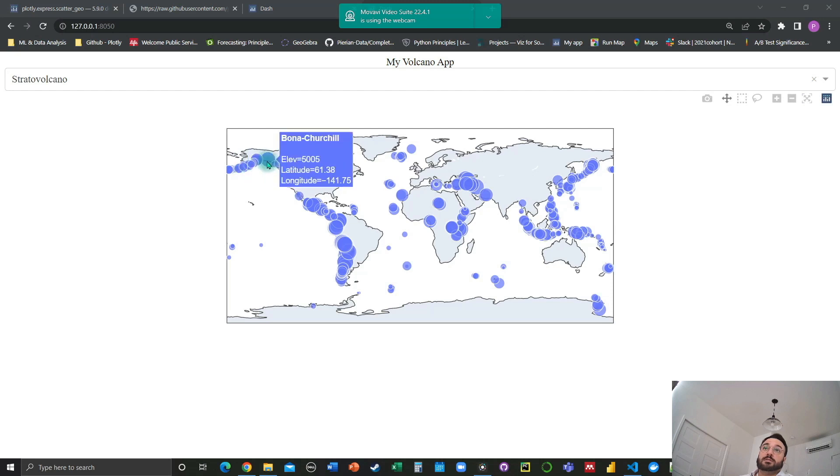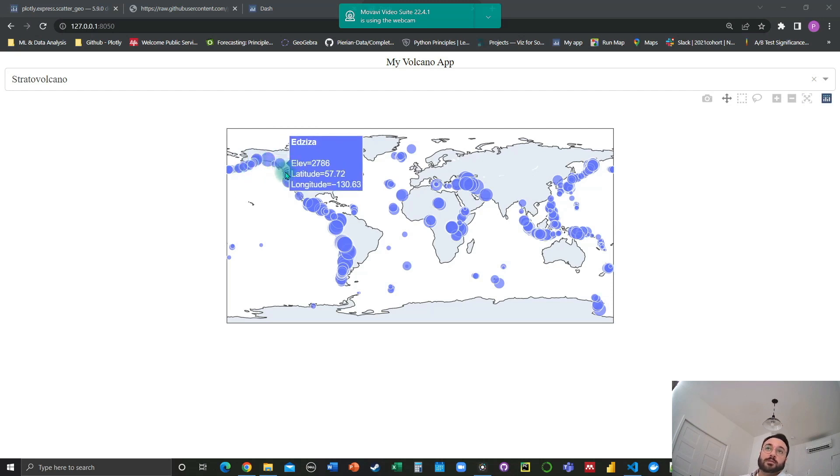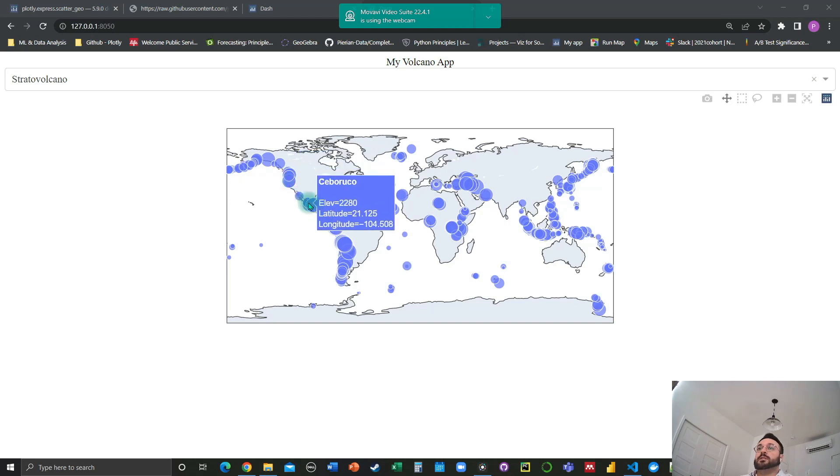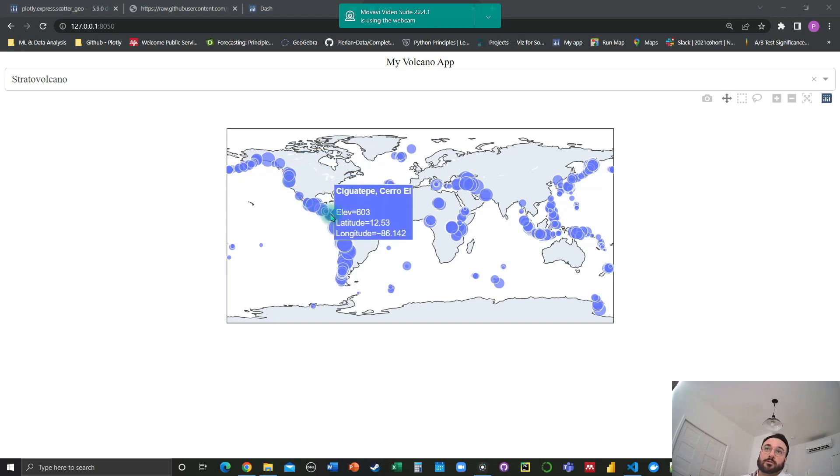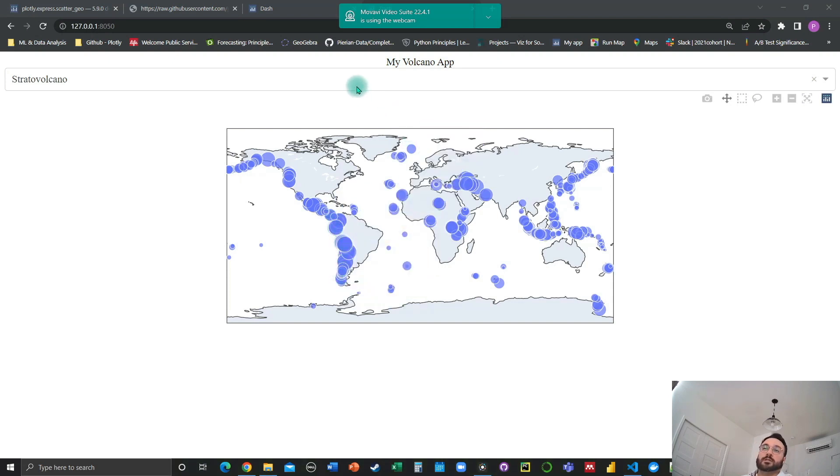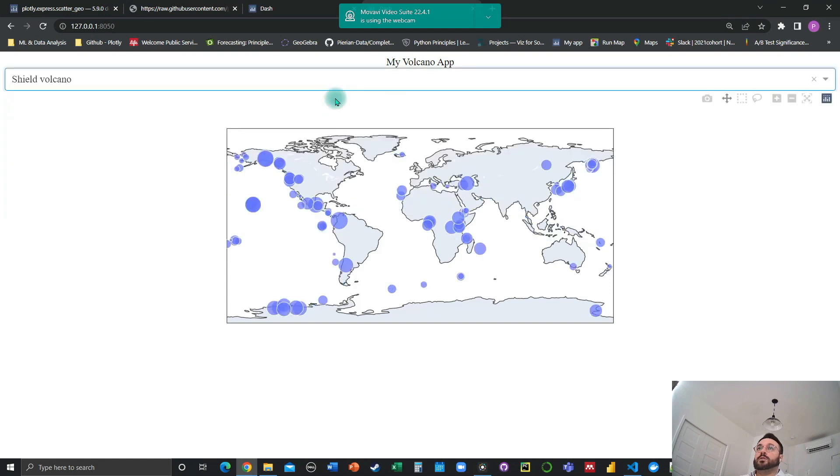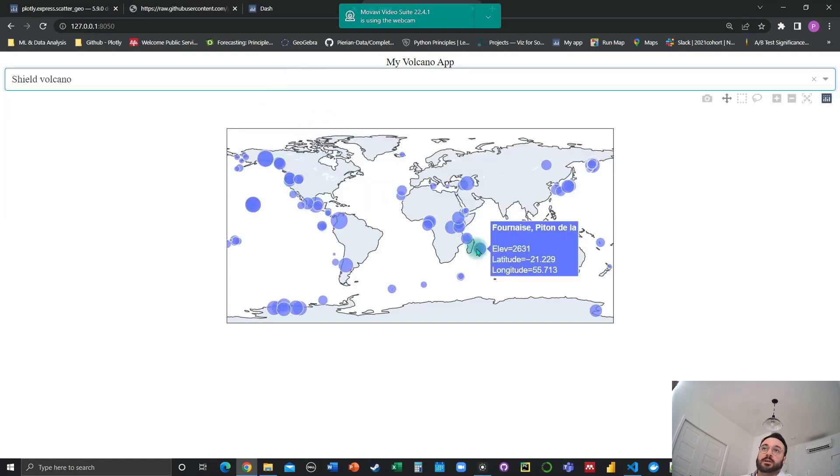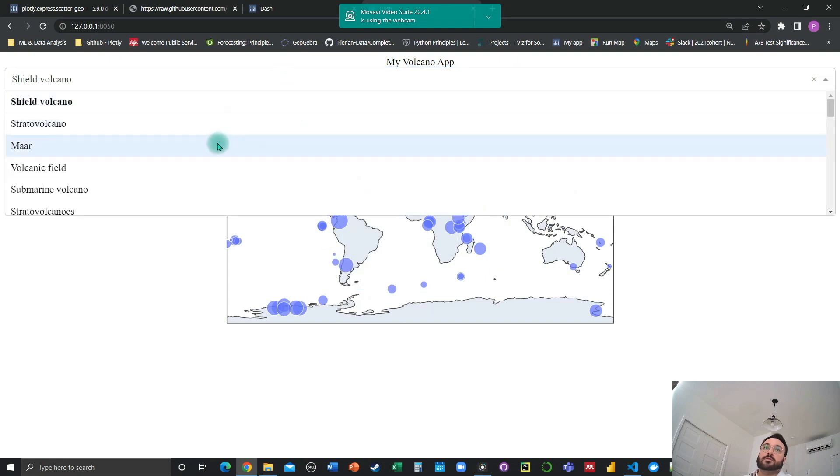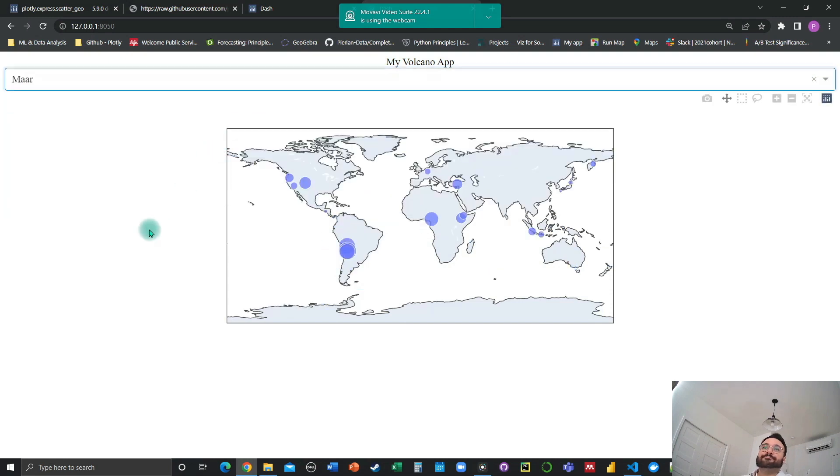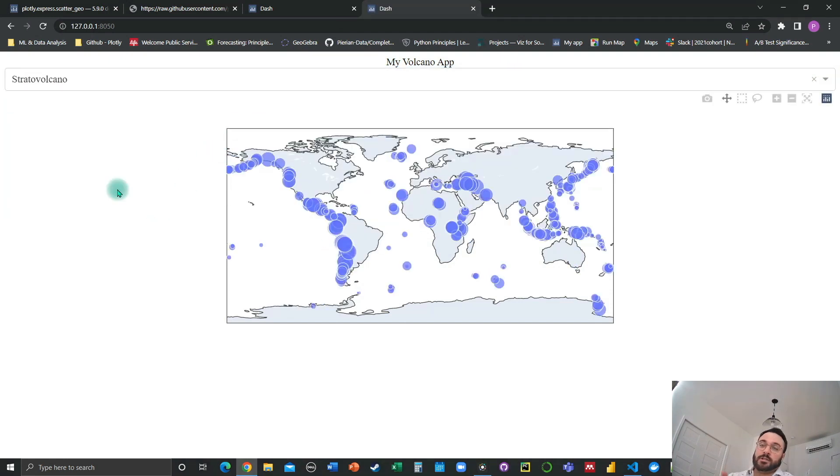Now, as you can see, we've got a volcano name and elevation in meters displayed right onto the bubbles as we hover over them. Everything is working fine. We're going to use the drop down as well just to make sure it works and everything seems to be in order. There you go. Thank you for watching and we'll see you in the next video.